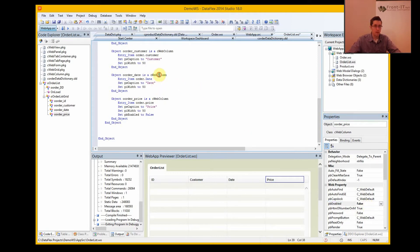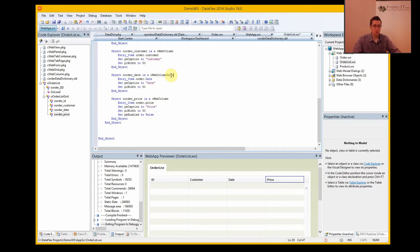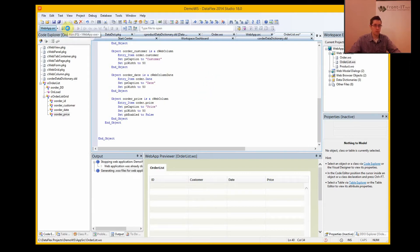And the date I actually want it to be a web column date, so I can select dates there. And let's run this again.